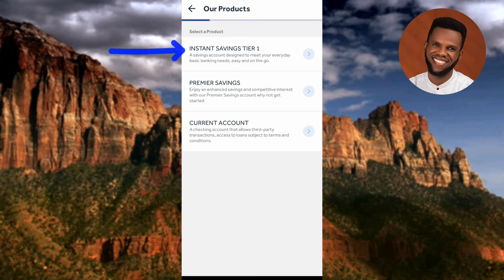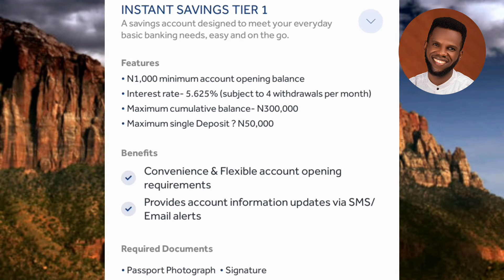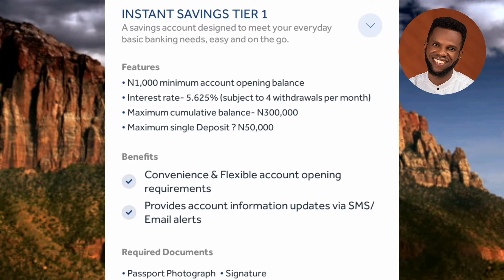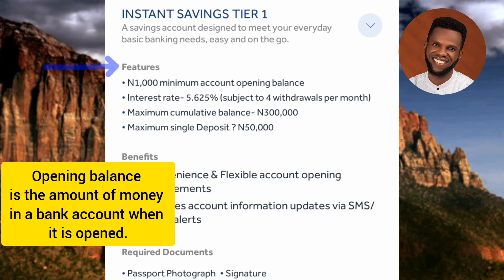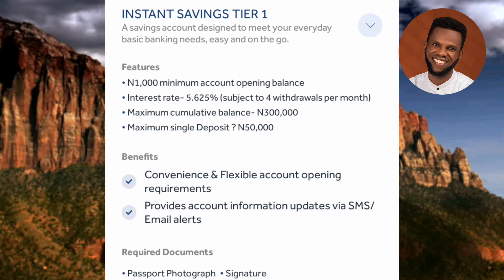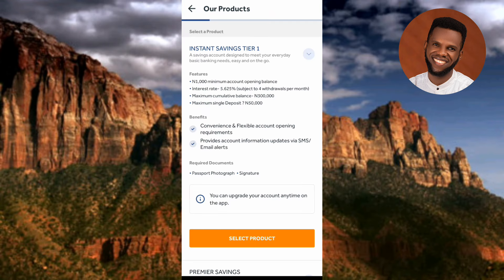Tapping on Instant Savings shows: 'A savings account designed to meet your everyday basic banking needs — easy and on the go.' Features include: a 1,000 Naira minimum account opening balance; an interest rate of 5.672%, subject to four withdrawals per month; a maximum cumulative balance of 300,000 Naira; and a maximum single deposit of 50,000 Naira.